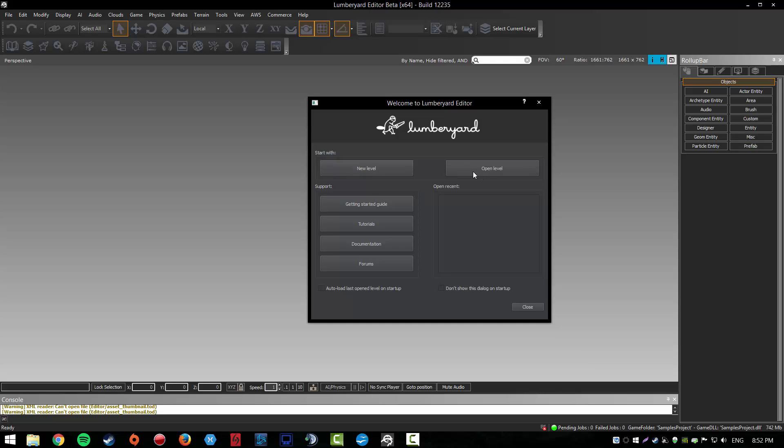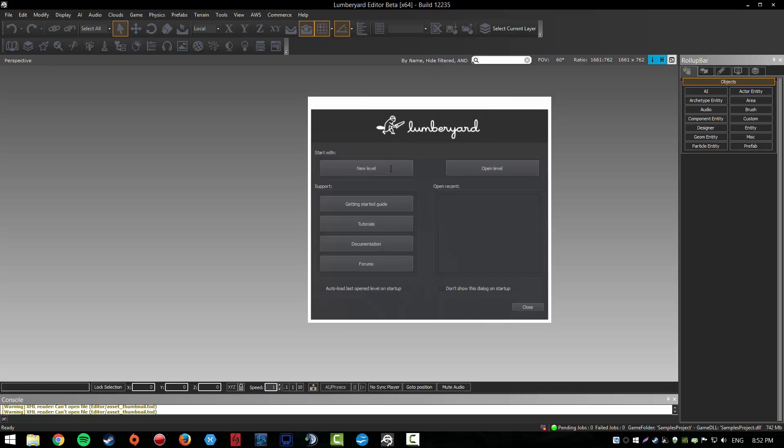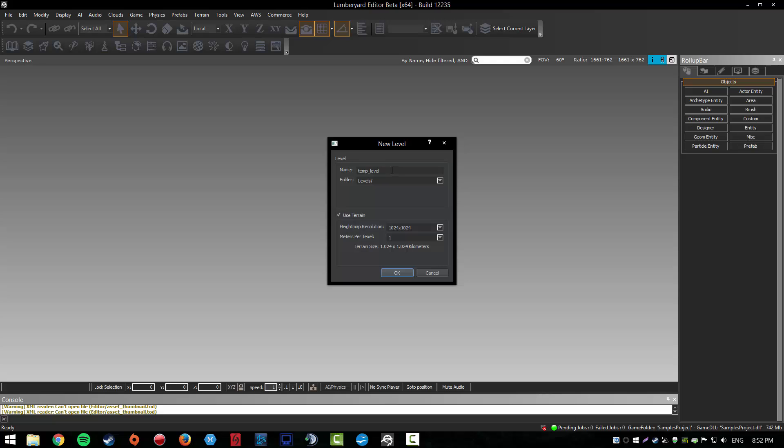I think Lumberyard has a test level or something, I'm not sure, but we're going to go with new level. Right here you can name your level as you want. I'm just going to go with test level.